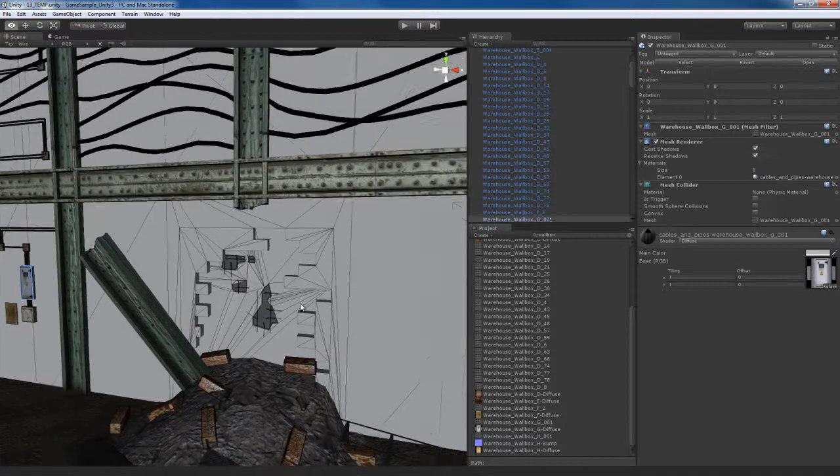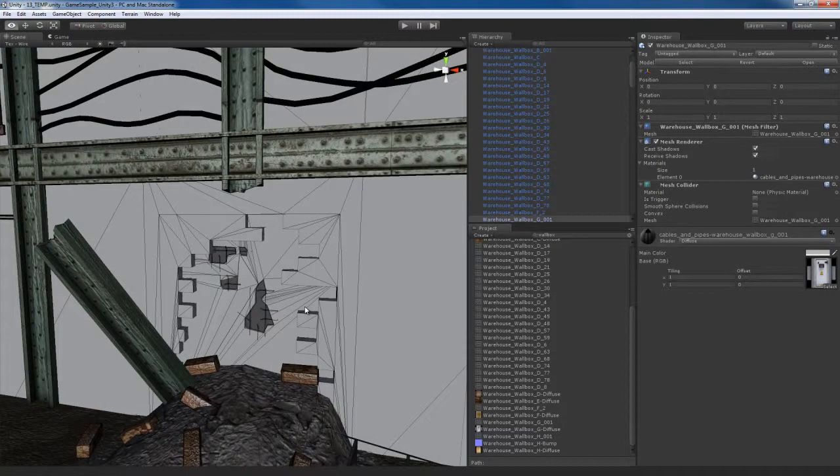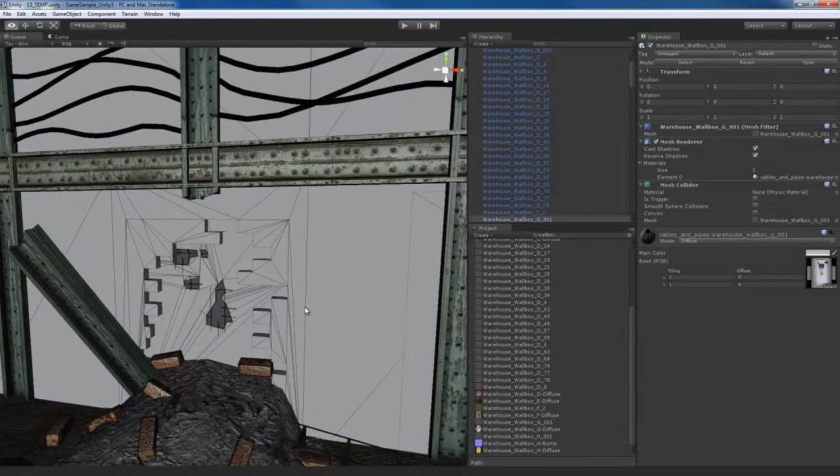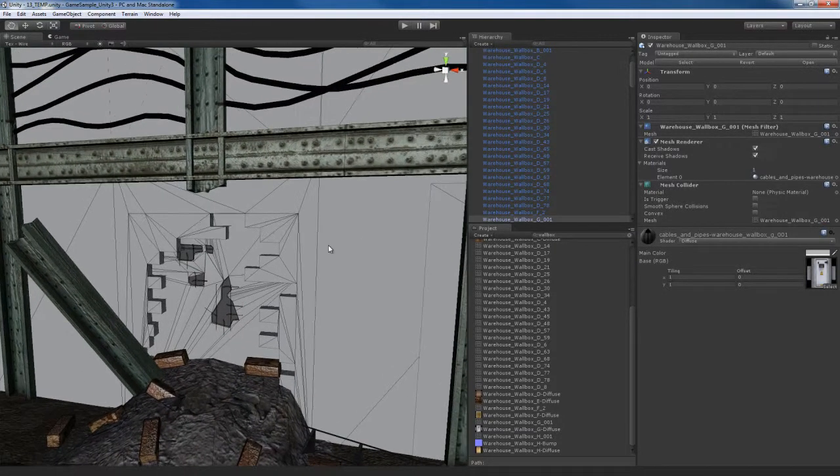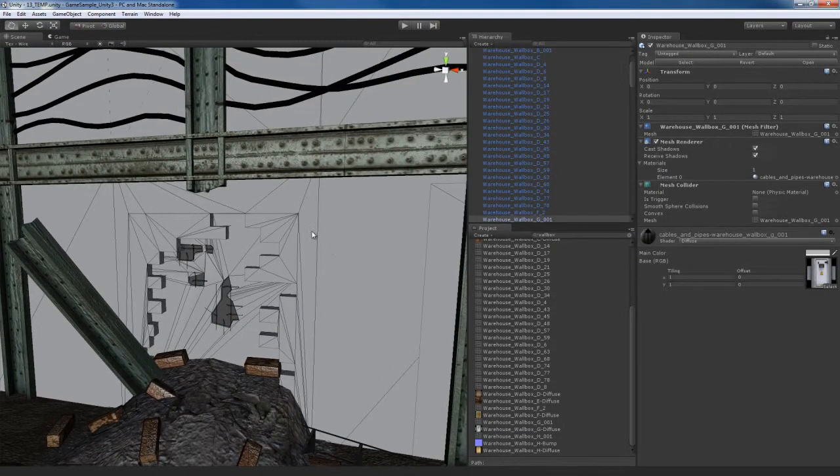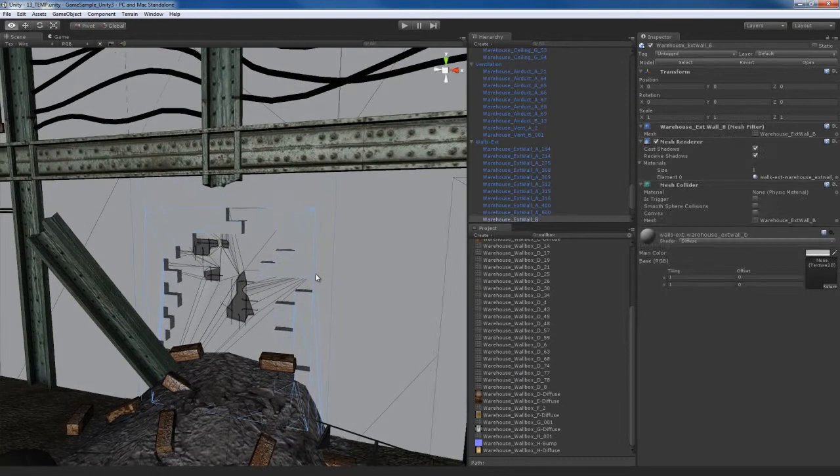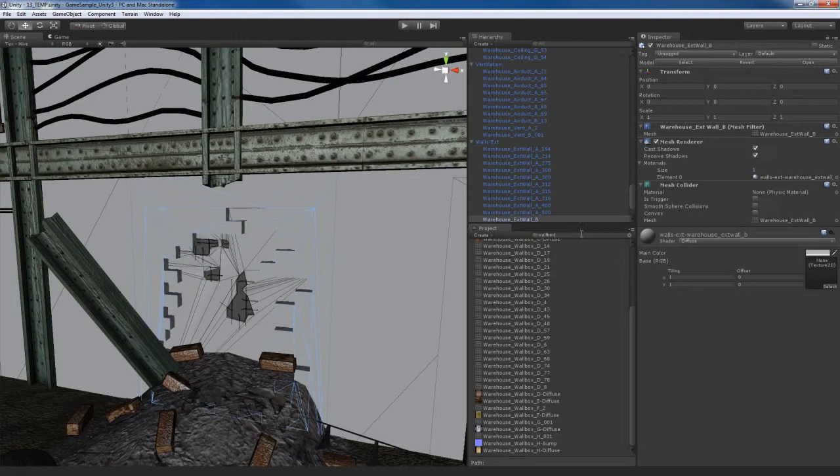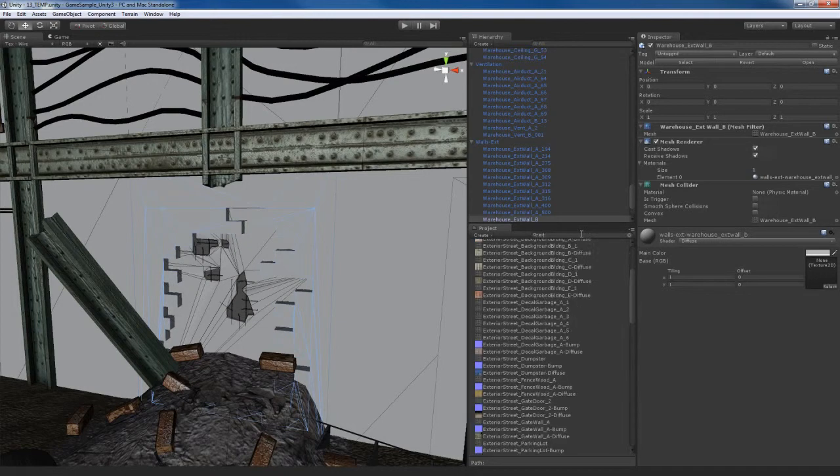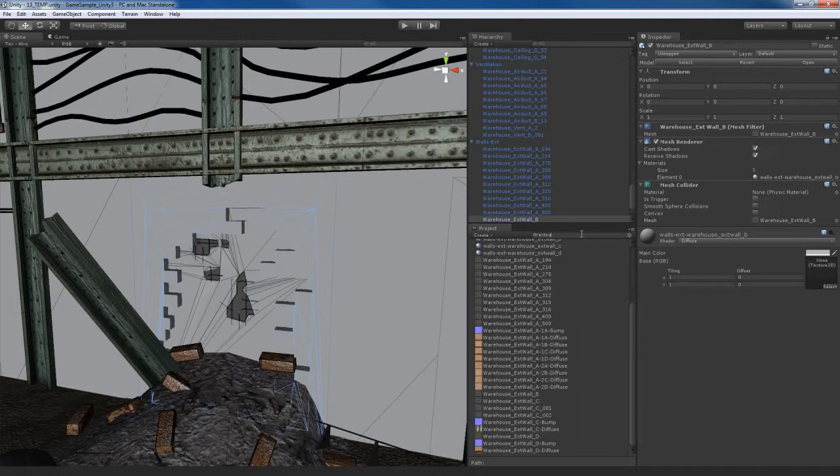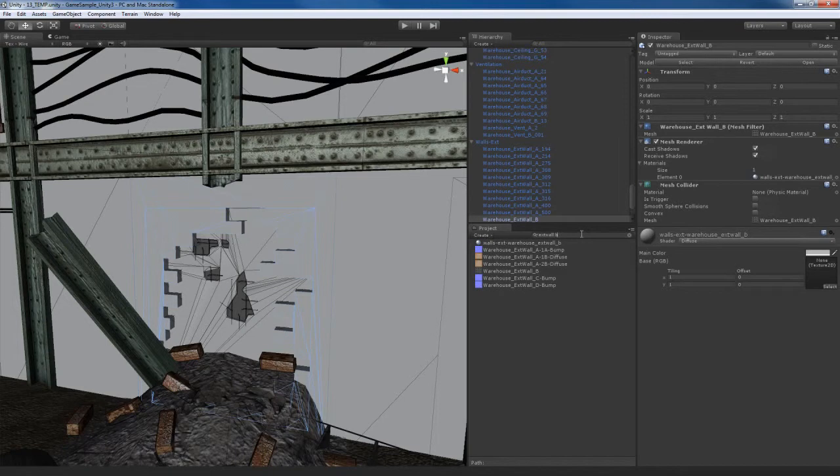So what I'm going to do now is these interior wall pieces. For example, I'll come over here and select this interior wall. Actually, it's called ext wall B, so I'm going to go find ext wall B. And here we go.